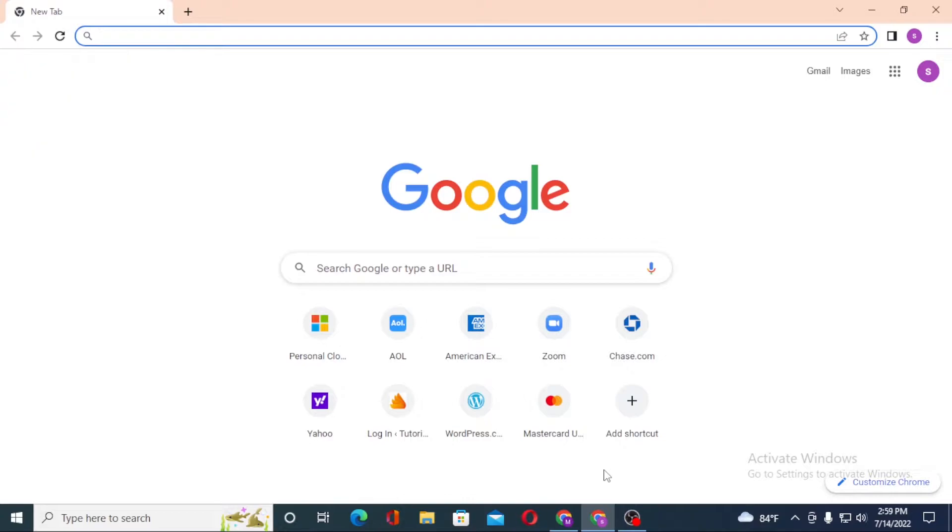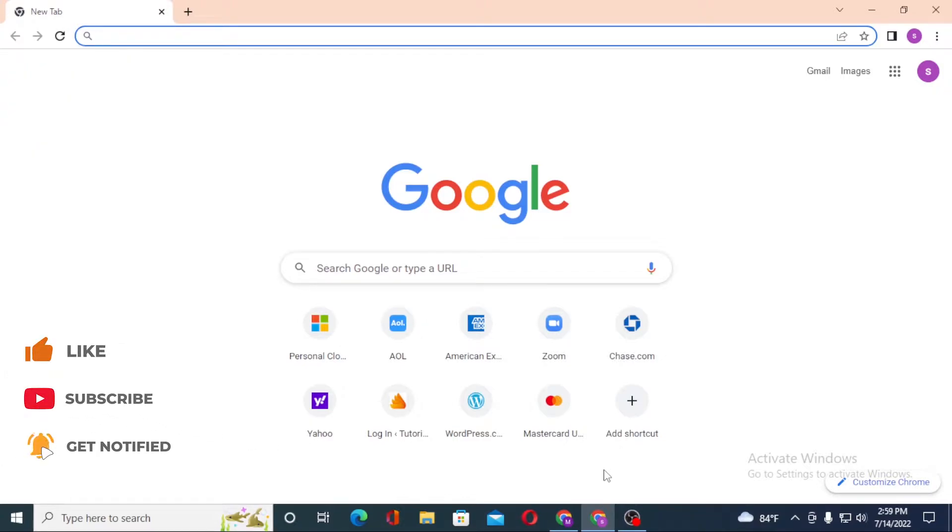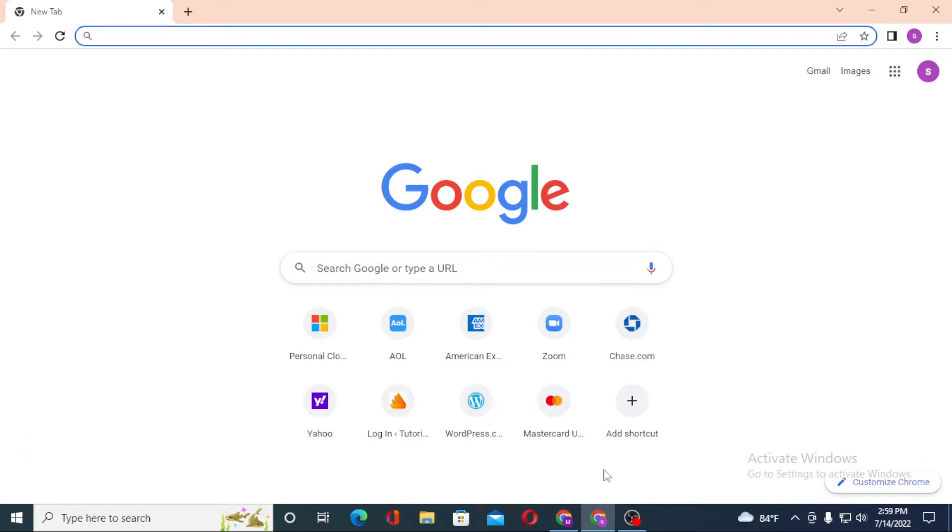Without further ado, let's start right into the video. But before that, don't forget to like, subscribe, and hit that bell icon for more videos. Now, to log into your Walmart company account from your computer, first open up your preferred browser.